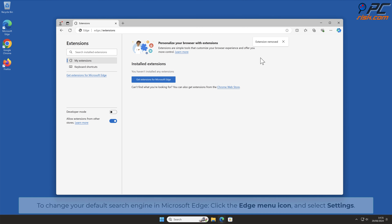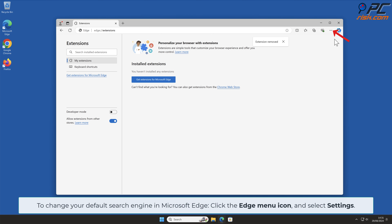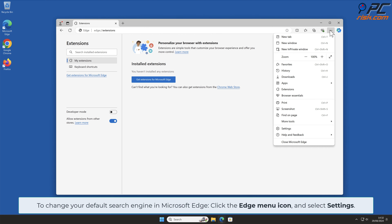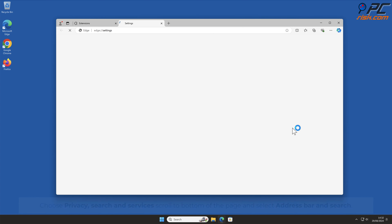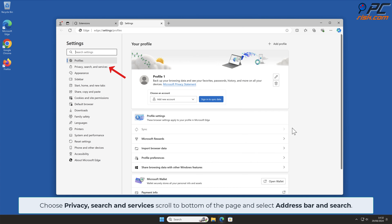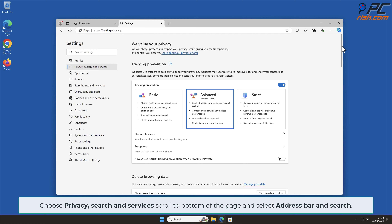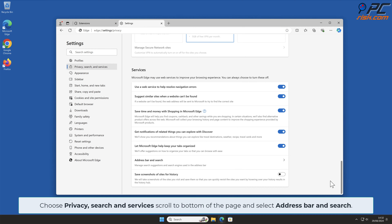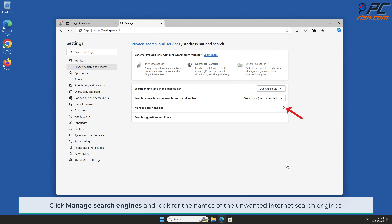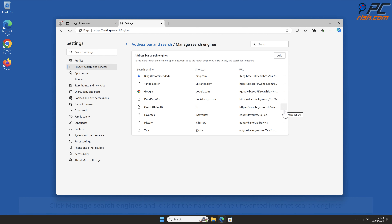To change your default search engine in Microsoft Edge, click the Edge menu icon and select Settings. Choose Privacy, Search and Services, scroll to the bottom of the page, and select Address Bar and Search. Click Manage Search Engines and look for the names of the unwanted internet search engines.